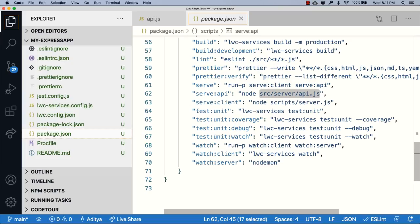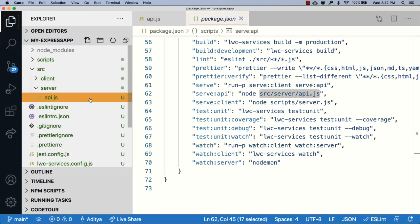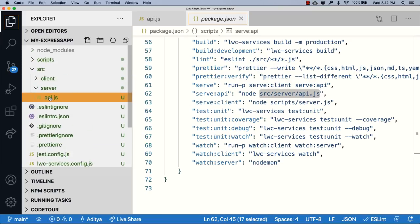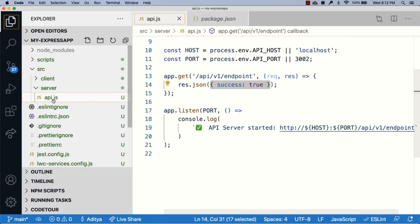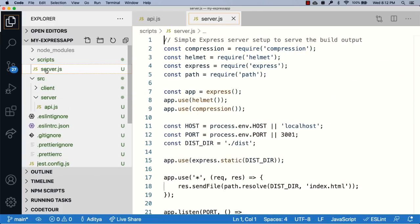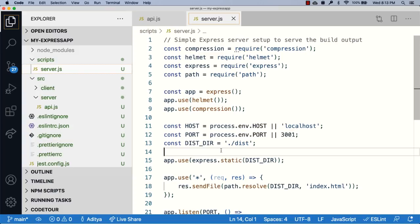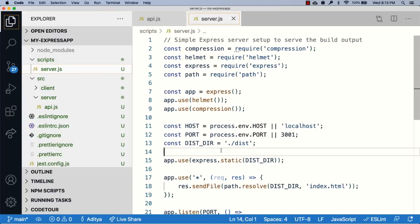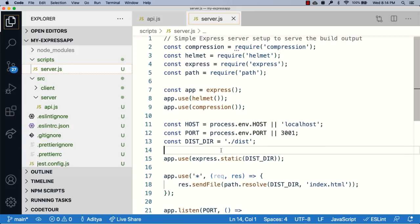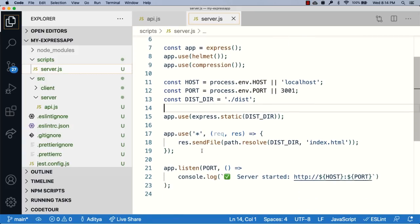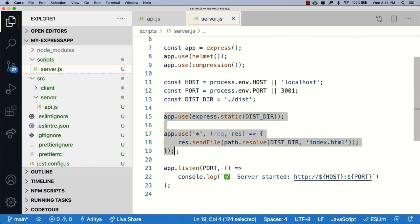Let's open both of those files. I'm opening the api.js file and then script slash server.js. The server.js file looks exactly the same whether or not you use a custom API server. That is because the job of this file is to serve out static content from the build directory, and the logic for that is written in lines 15 to 17.